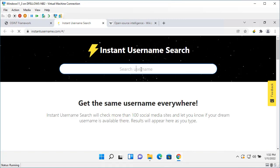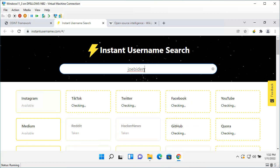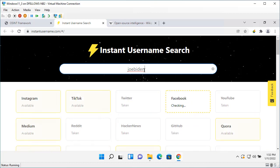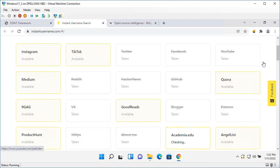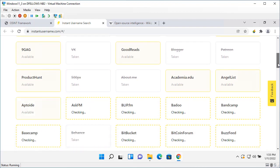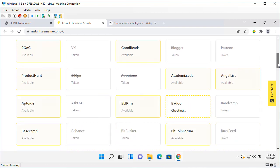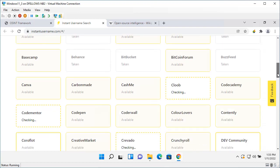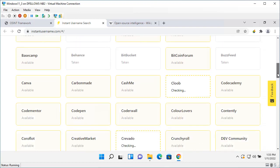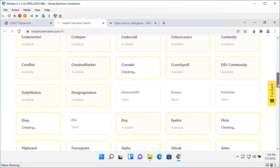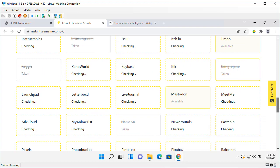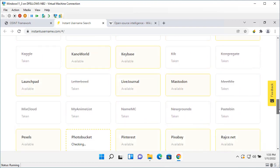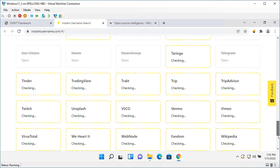I'll just pick the bottom one here. Instant username search. Joe Biden. I click enter and then it's going to search all these different common accounts for usernames that have that Joe Biden username.